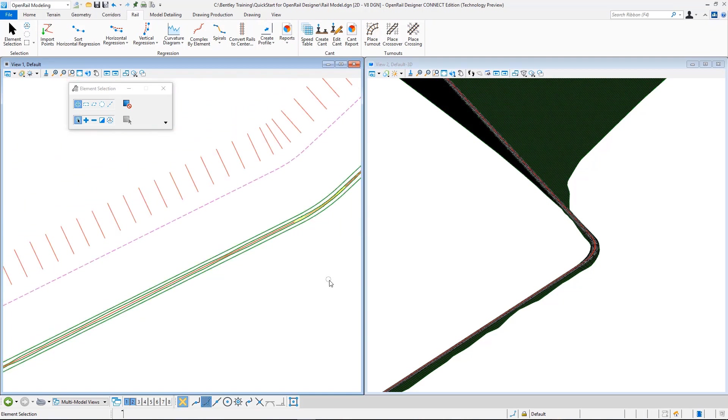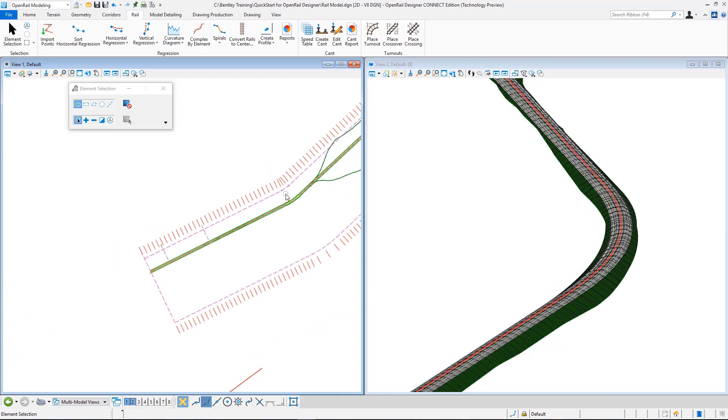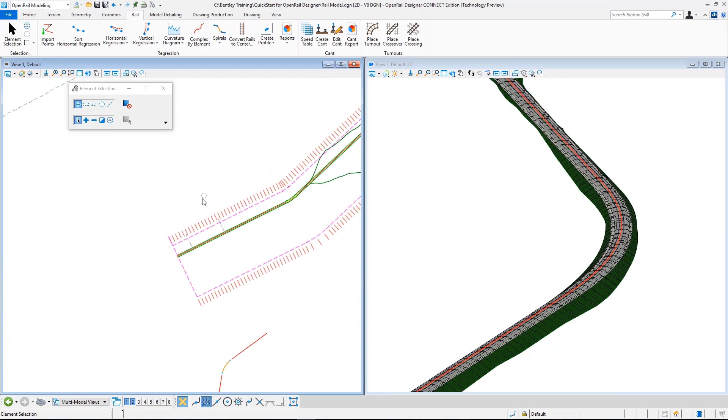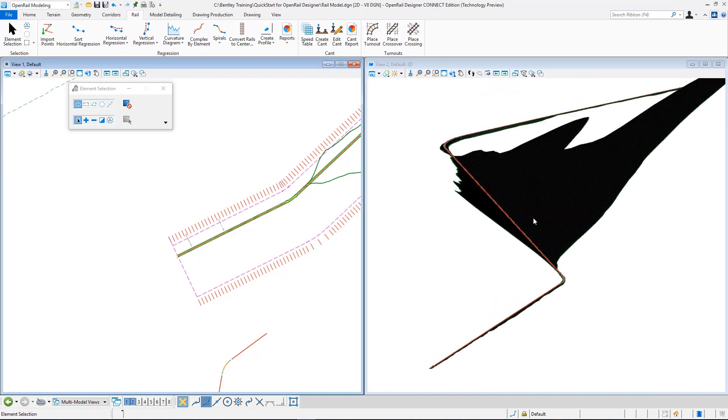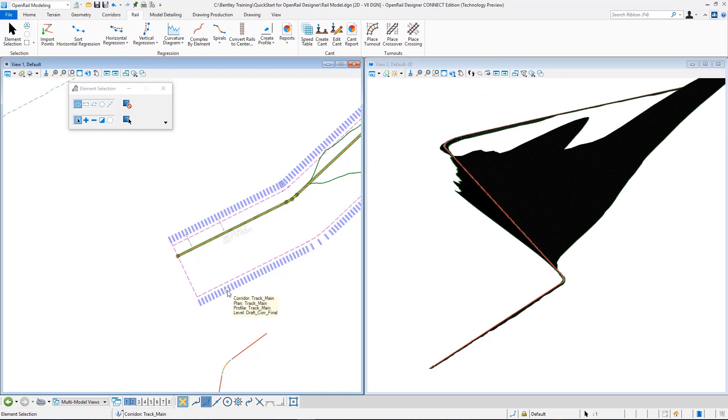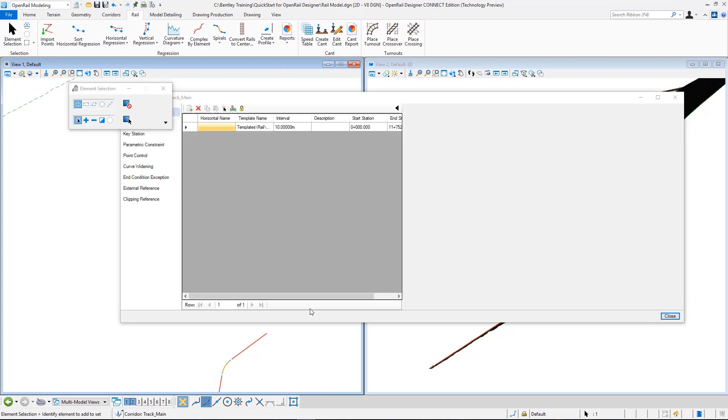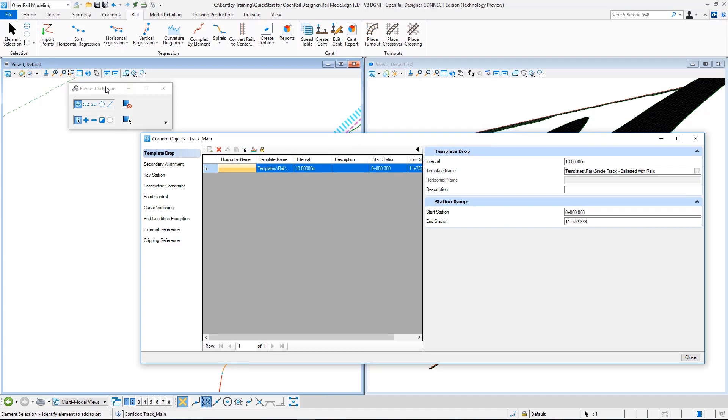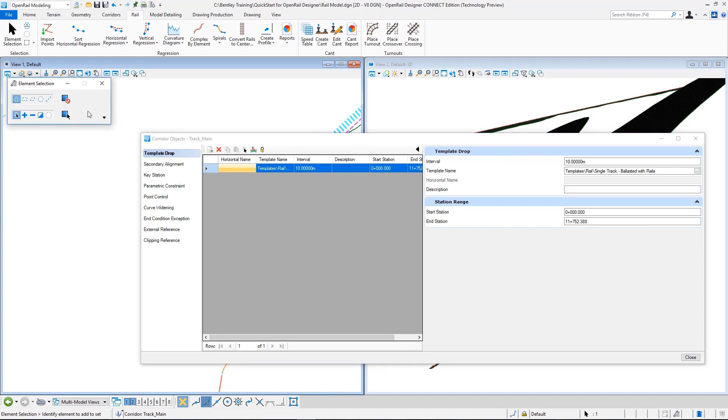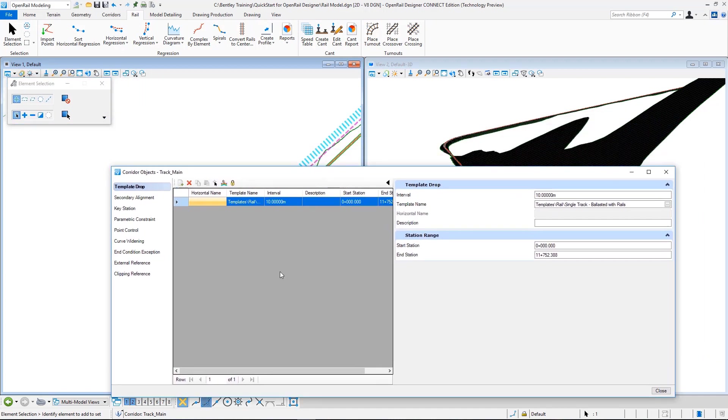So for example, if I change the radius of this curve, it will update the cant, and this will in turn update my model. So next we will continue with placing our tunnel. This region we will pass this mountain range with placing a tunnel.